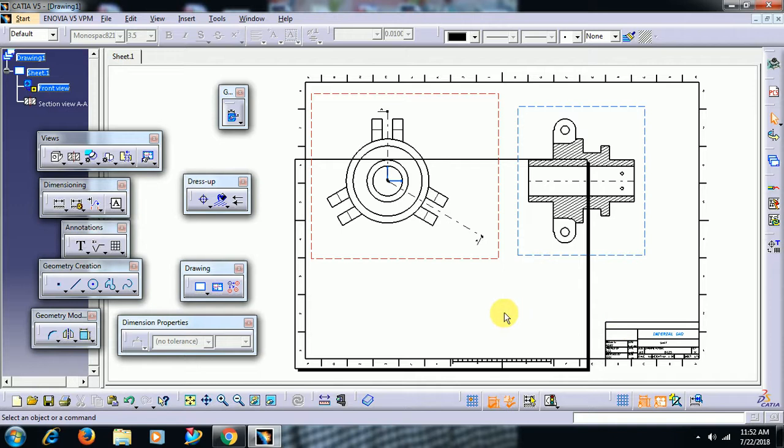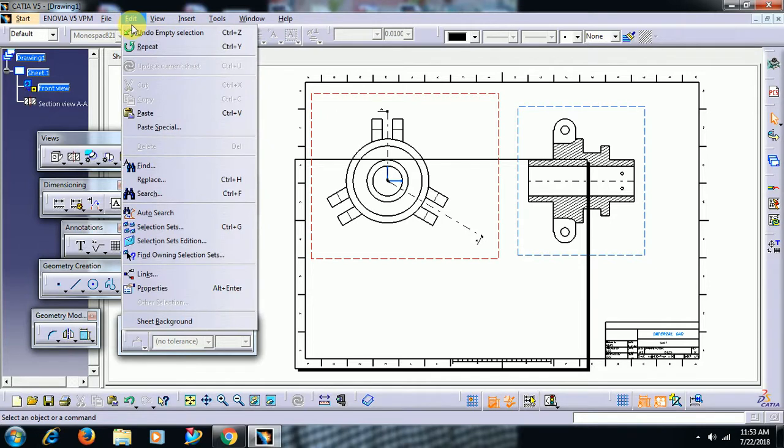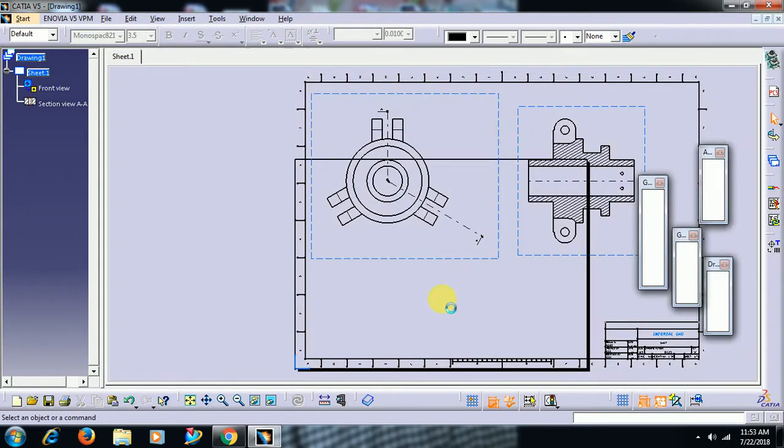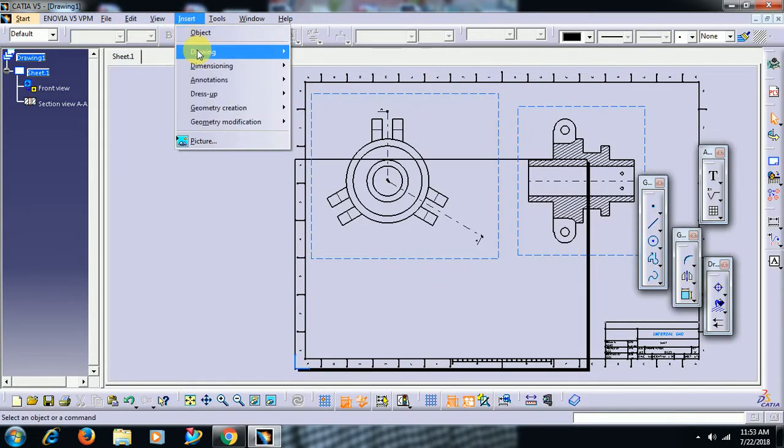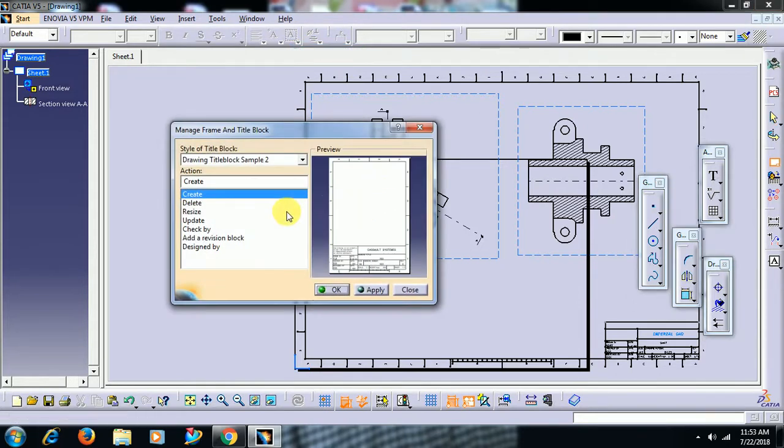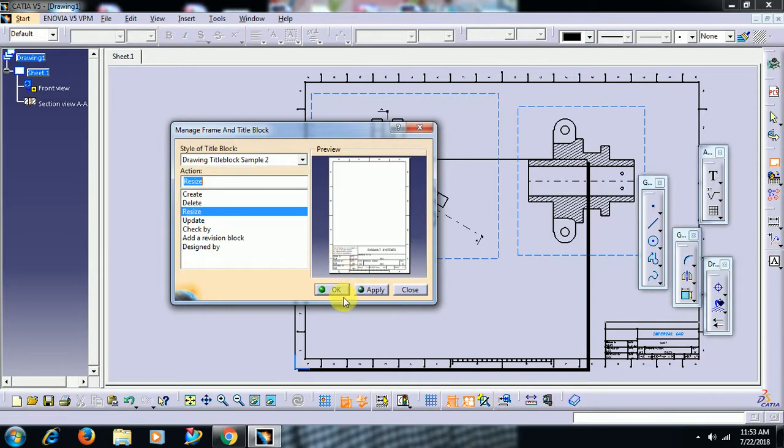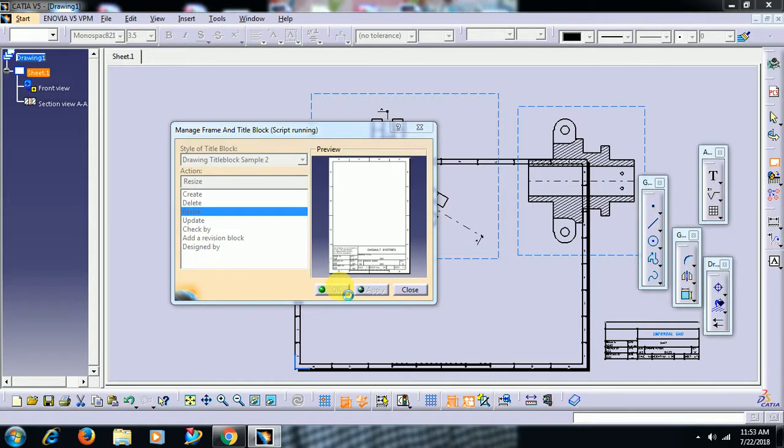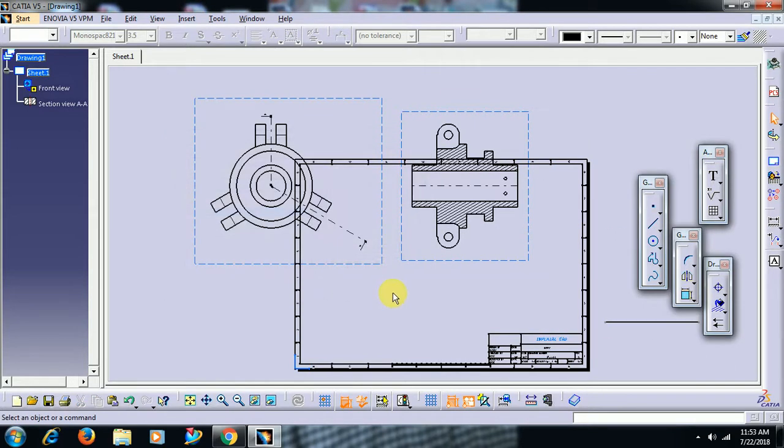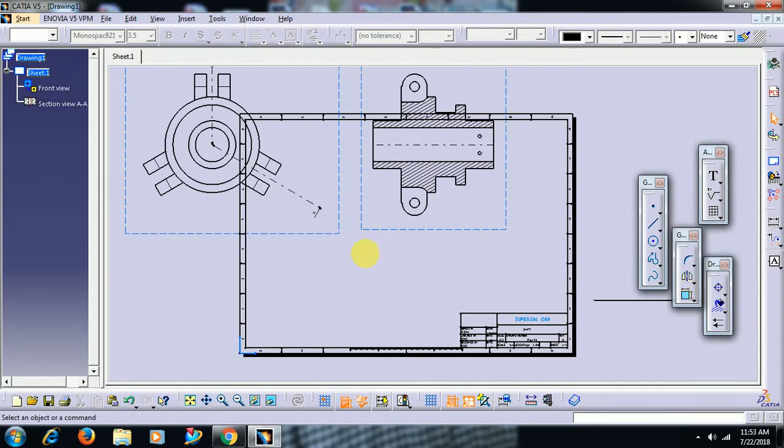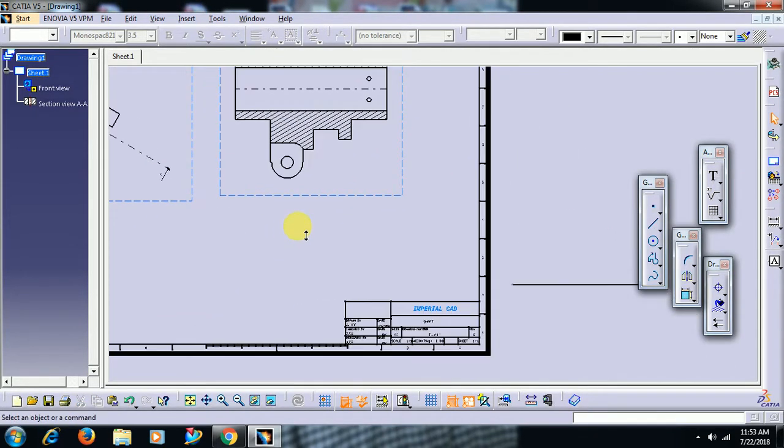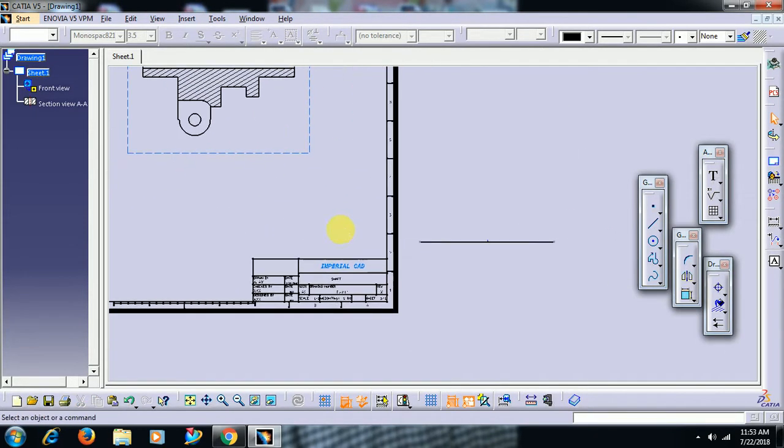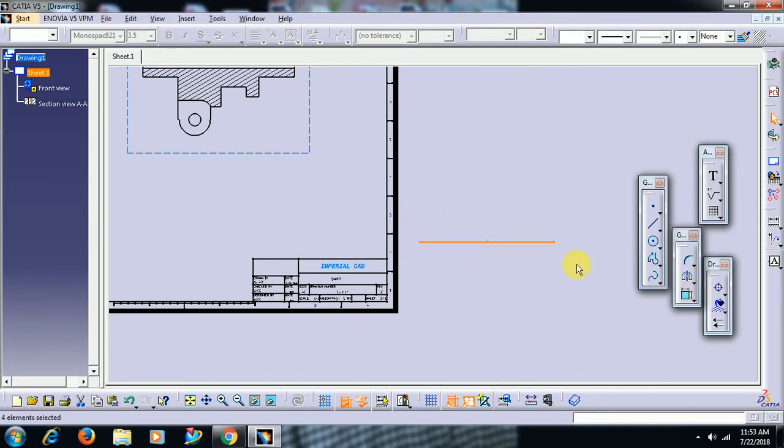Then to edit that, go to again edit, sheet background, insert, drawing, frame and title block, resize. See friends, here we have option resize. Select that and go for OK. Then here as we have created here, OK. Then the line will not be automatically adjusted.